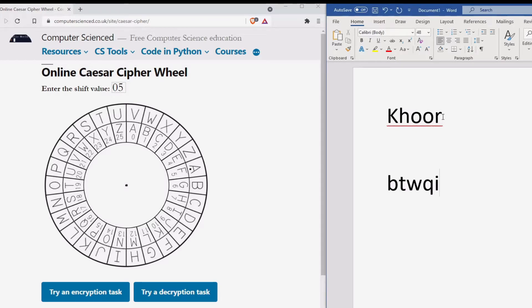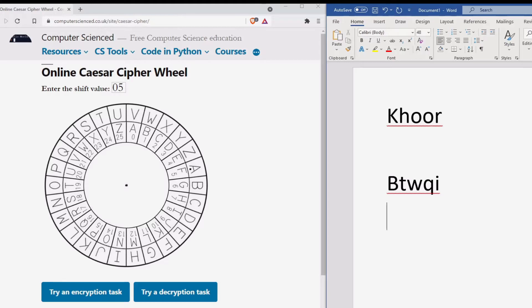We have been given an encrypted message of B, T, W, Q and I. To decrypt the message, we need to work in reverse. So we look at the letter B on the inside of the wheel, and this is the letter W.